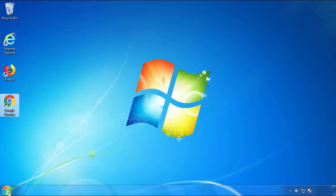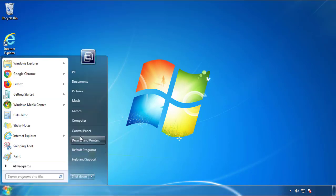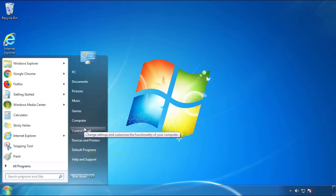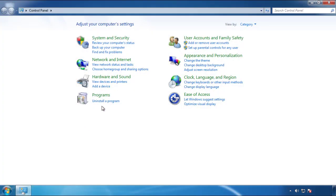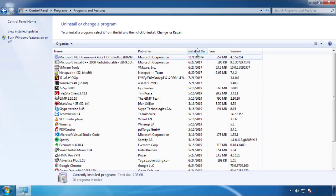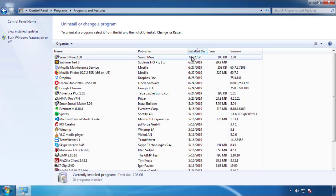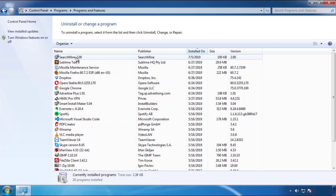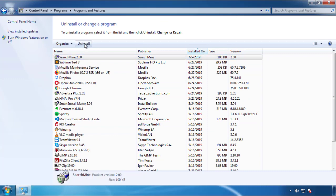Open Control Panel and click 'Uninstall or change a program.' Click on the dates to arrange the programs and look at the most recent ones. Since the adware was recently added, it should be here.